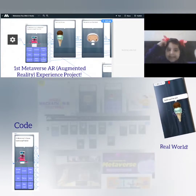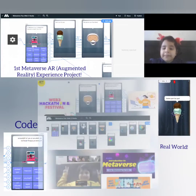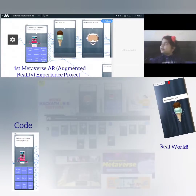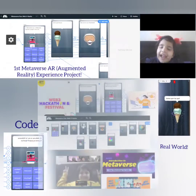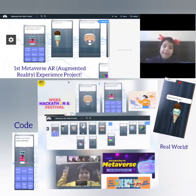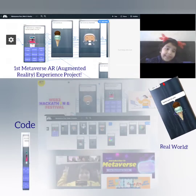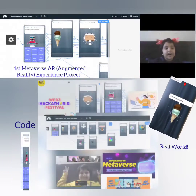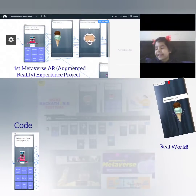In each scene, there's a different music which you can listen to and enjoy. This is all about my first Metaverse experience project. Have fun.